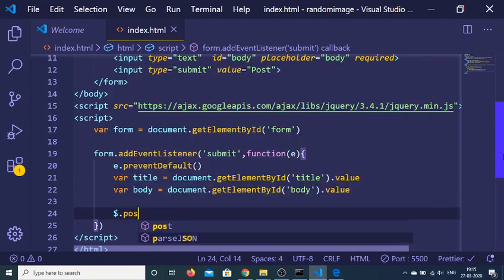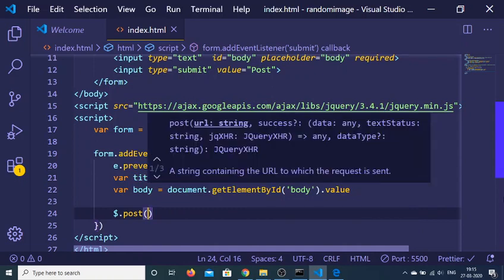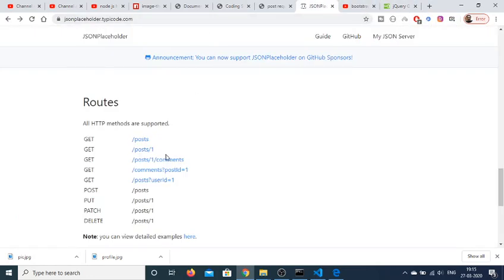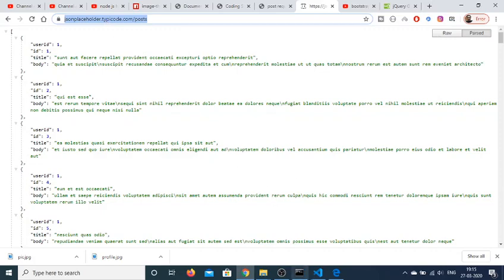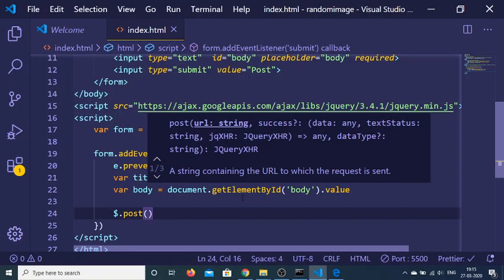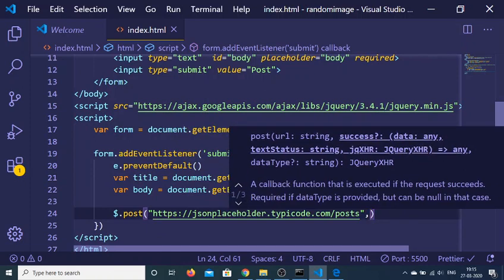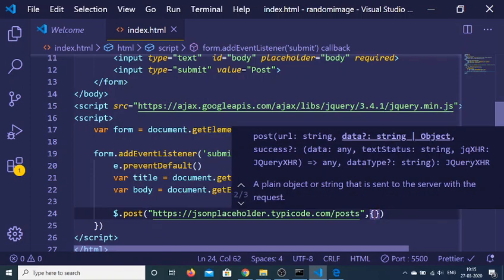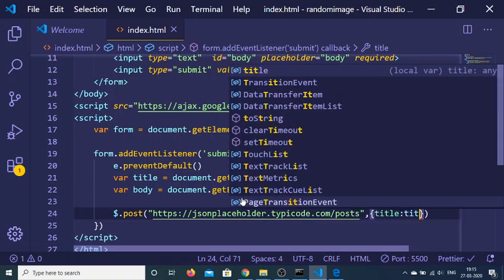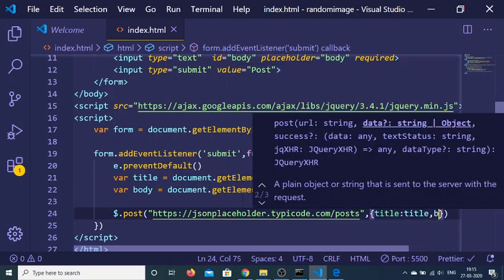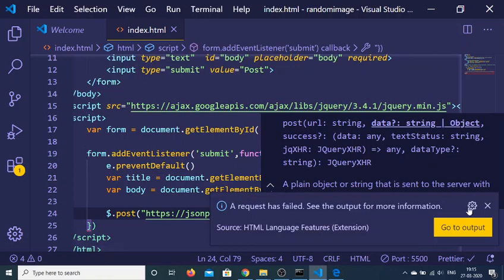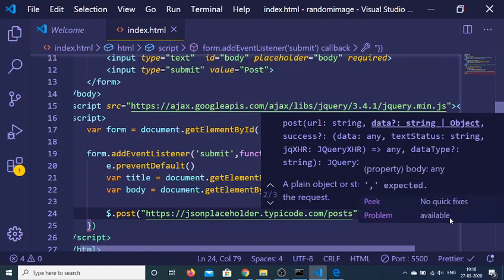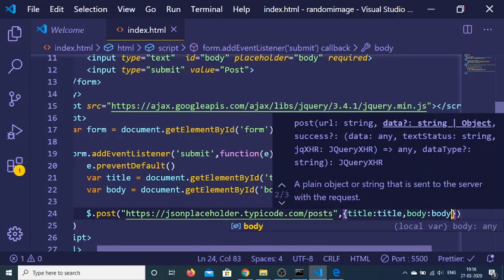$.post, we can just use the jQuery method here. And this is the URL that we will be using here, this is the JSON placeholder URL. So let me just copy paste this URL here. And we can just pass the data as well. First we can just pass the title to the title that we have, and plus the body as well.